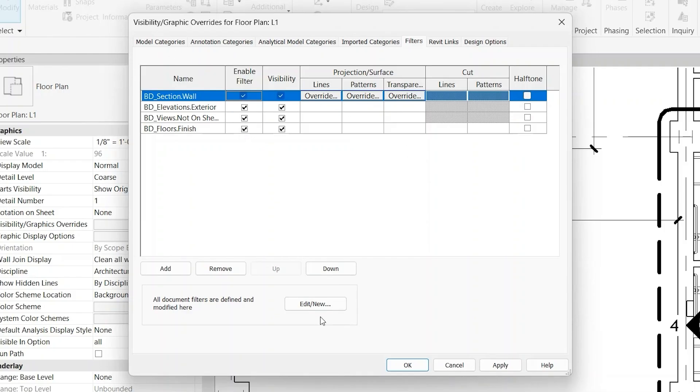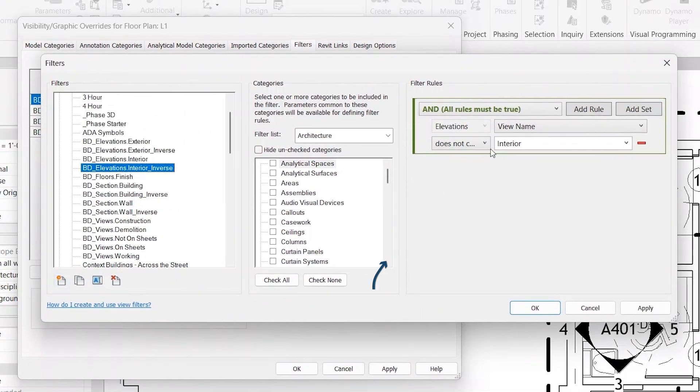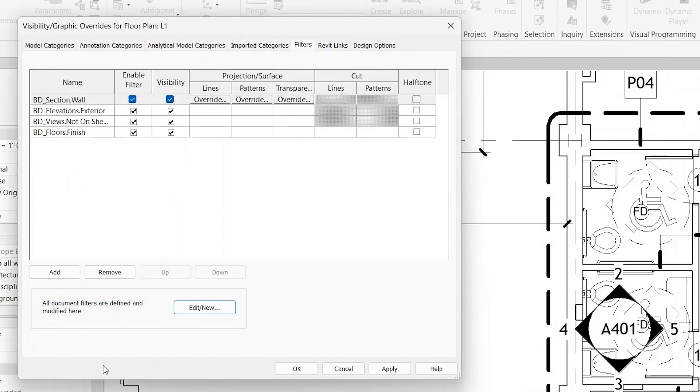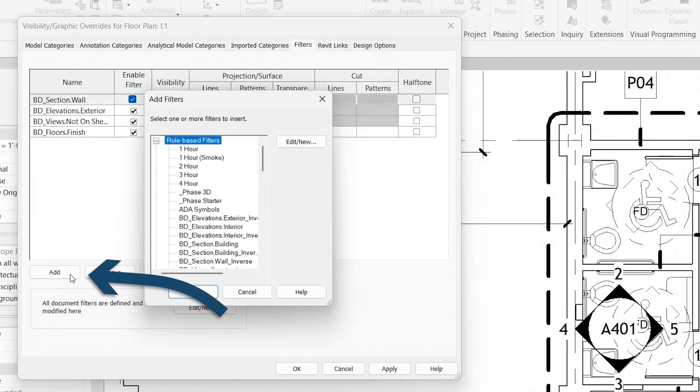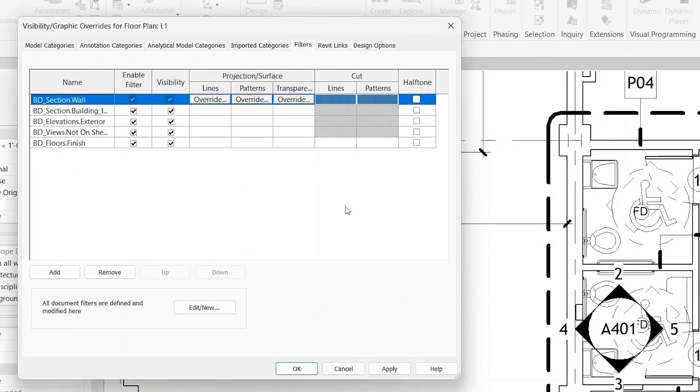Simply edit and add filters by going to Edit New, select, you can modify your filters here, and then you can add them by coming here and clicking OK. So if you want to learn more about view filters, check out BIM Depot's view filter video.